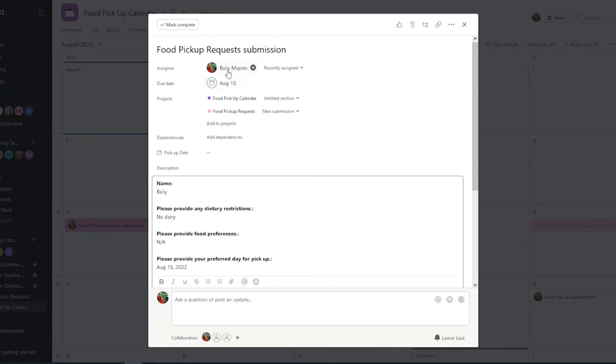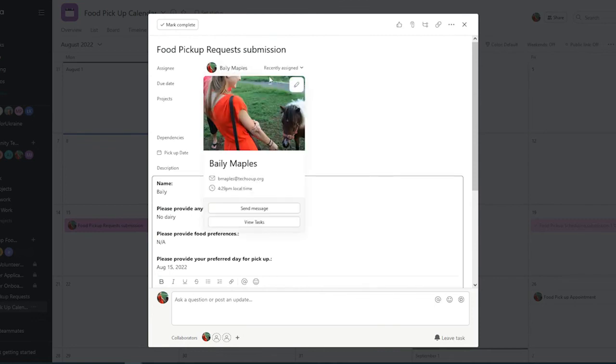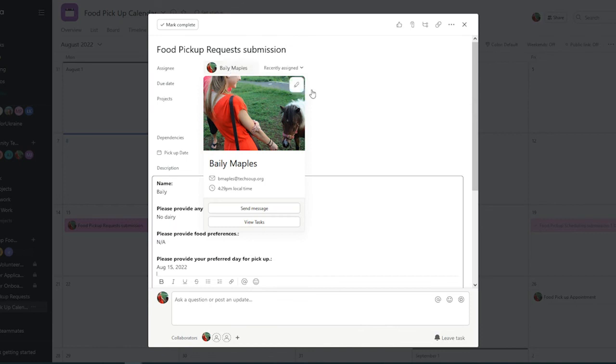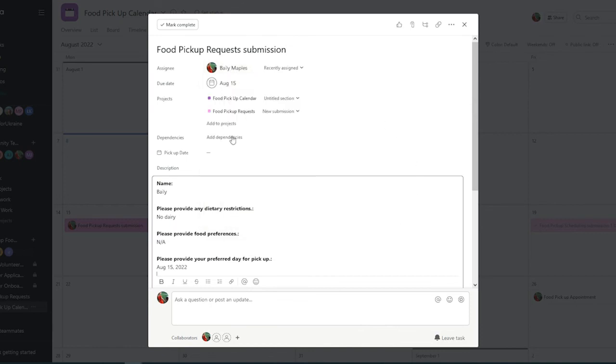We can also reassign this task to someone else if they're going to be in charge, and it won't edit that original submission.